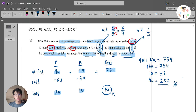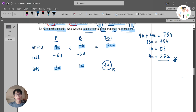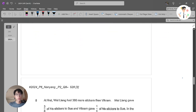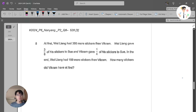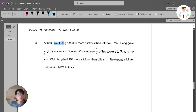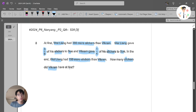It depends on your choice. As long as you prefer the method you use, make sure you write clearly, then you should be fine. Our next question is from Nanyang. At first, Wei Liang had 360 more stickers than Vikram. Wei Liang gave 3 out of 8 of his stickers to Su, and Vikram gave 1 over 4 of his stickers to Su. In the end, Wei Liang had 159 more stickers than Vikram. How many stickers did Vikram have at first?